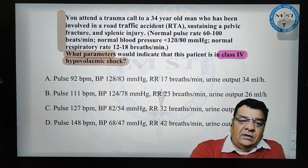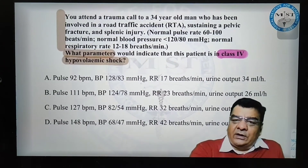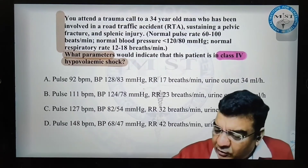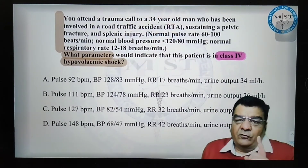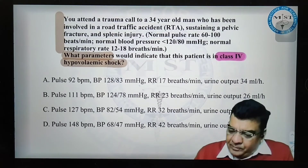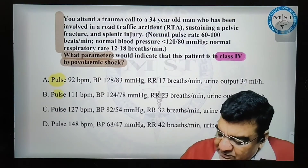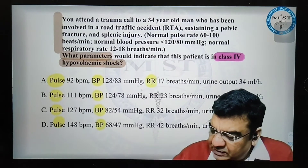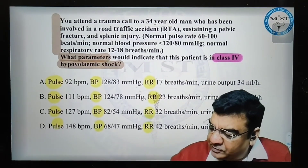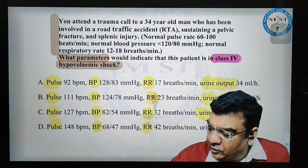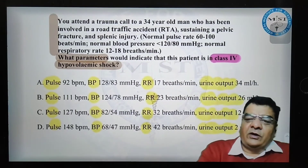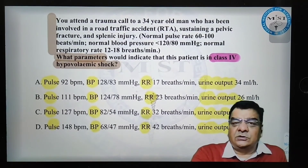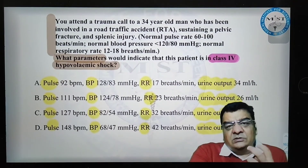Let me quickly take a look at the options. Instead of reading the options fully, I know that I have to focus on class 4 shock. He is giving the pulse in all the options, he is giving the blood pressure in all the options, he is giving respiratory rate in all the options, and he is giving urine output in all the options. So instead of reading everything he has written, because that is really going to squeeze my time.